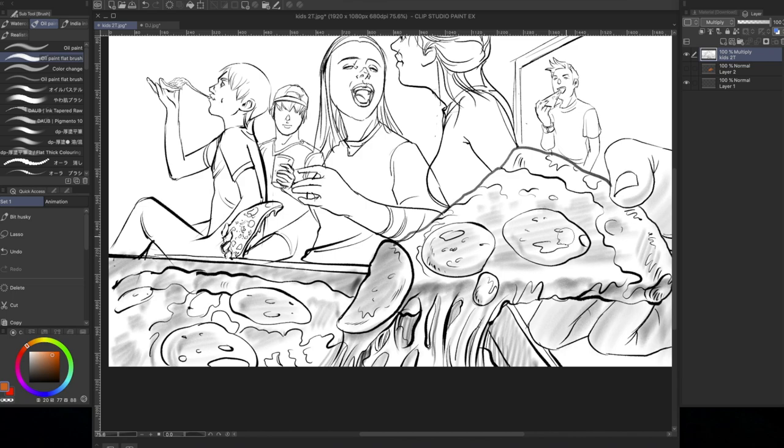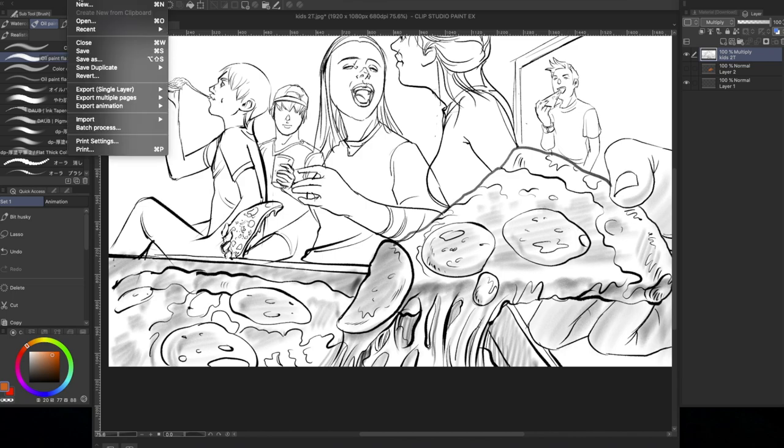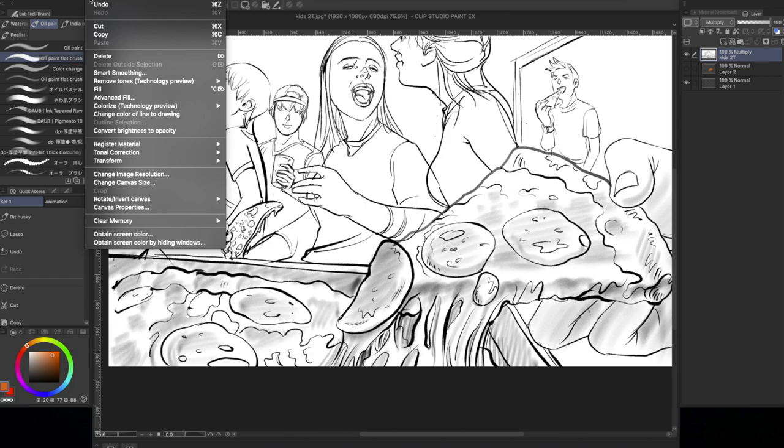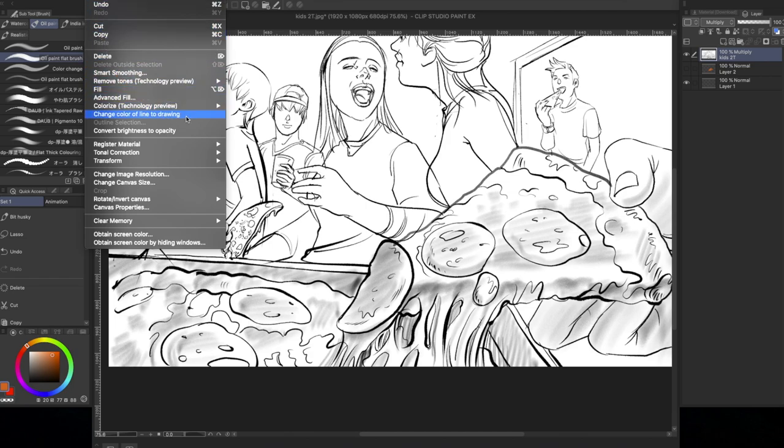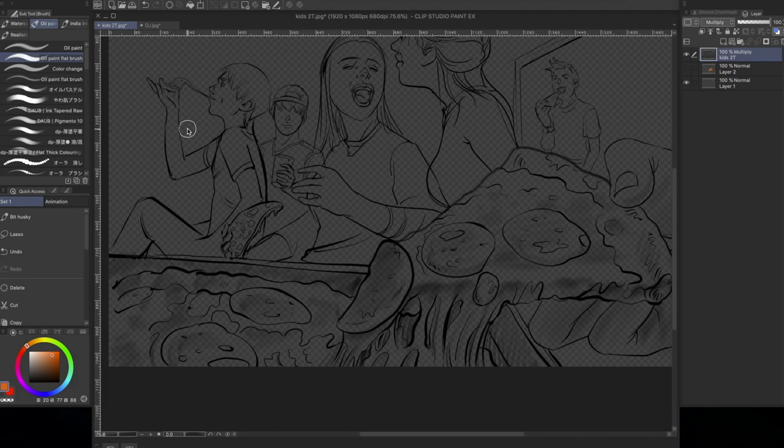But here's a better way. Clip Studio Paint will actually go ahead and take account that grayscale shadings. Edit, convert brightness, opacity. And there you go. It's that easy.